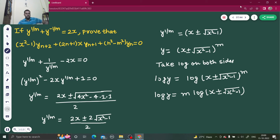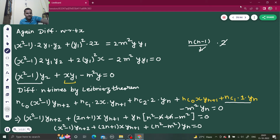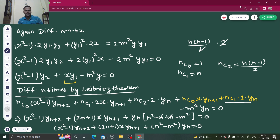So, to recap: we treated the original expression as a quadratic, solved it, took the log, differentiated a first time, differentiated again, then applied Leibniz theorem to differentiate n times and got the final answer. Key facts to remember: nC0 equals 1, nC1 equals n, and nC2 equals n(n−1)/2. If you know these small things, this question is a piece of cake. That's it from my side — thanks and have a nice day.